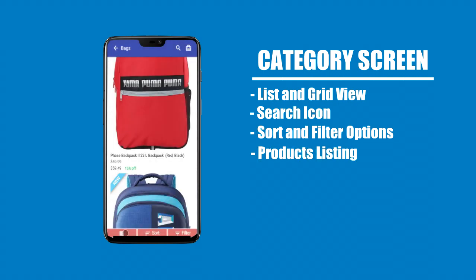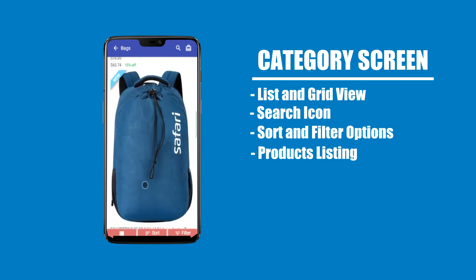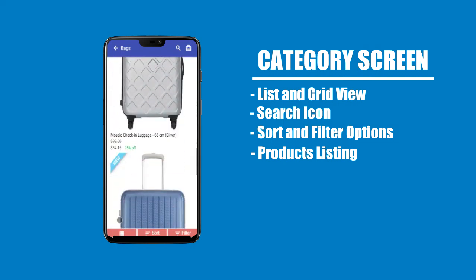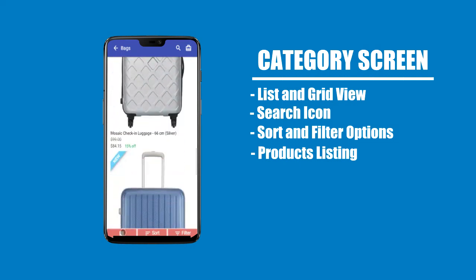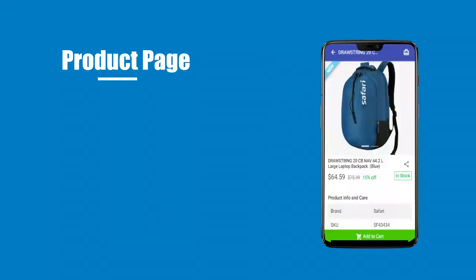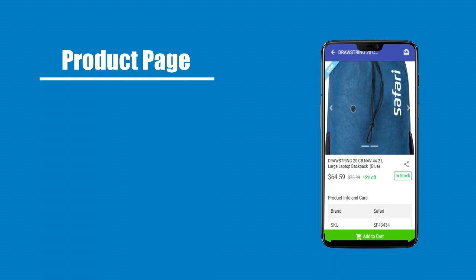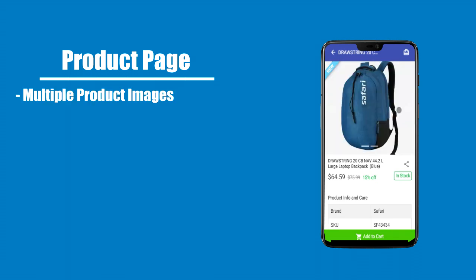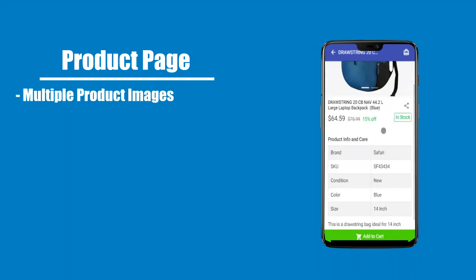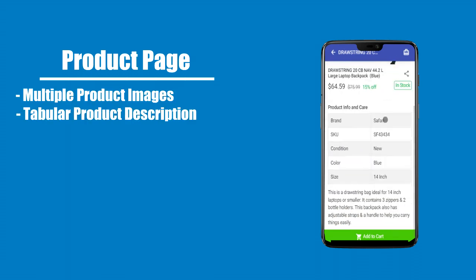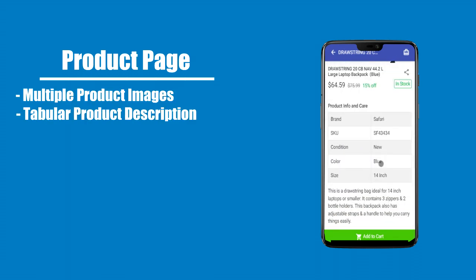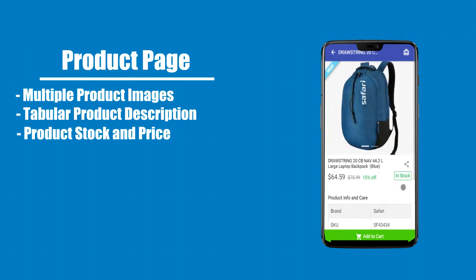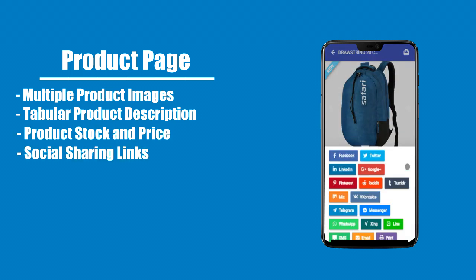Product listing view. On the product page: multiple product images, product description, product stock and price information, and a social sharing link.